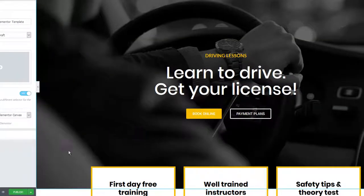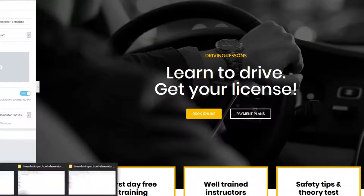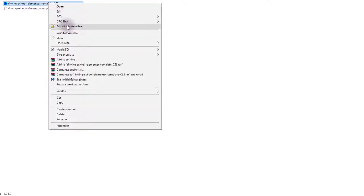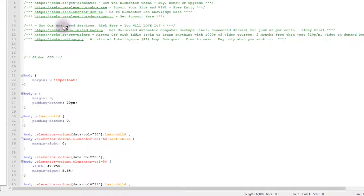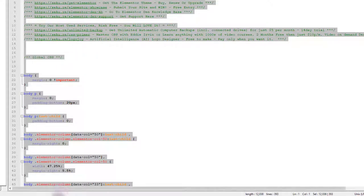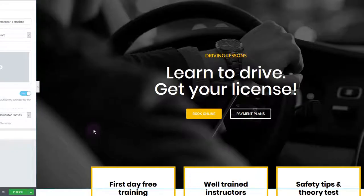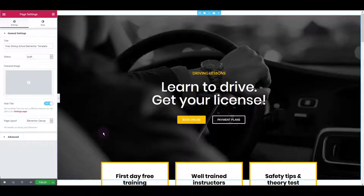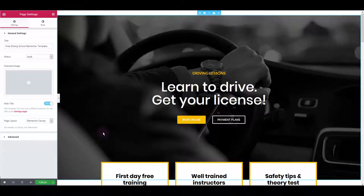For that, you want to navigate back to files you have downloaded and open driving school Elementor template CSS file with your text editor. I use notepad++ as my text editor. You can use any other text editing software you may use. And here I want to select and copy everything and what I want to do with it is paste it in my theme options.